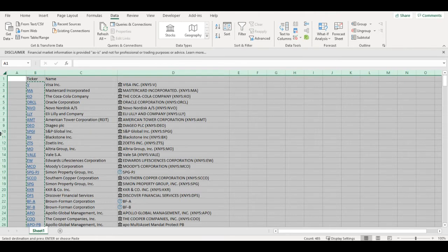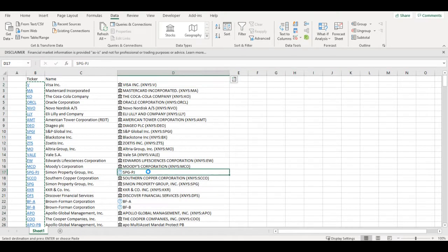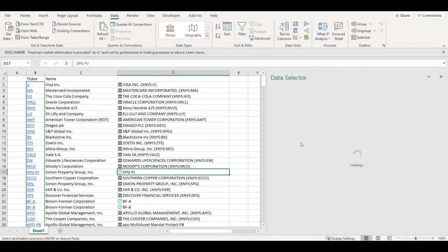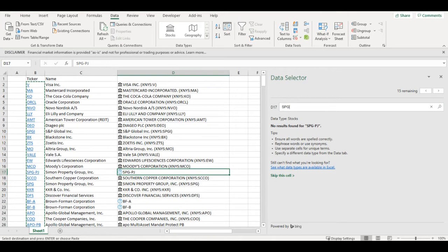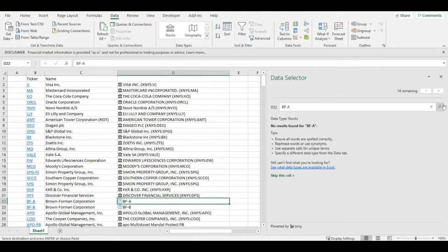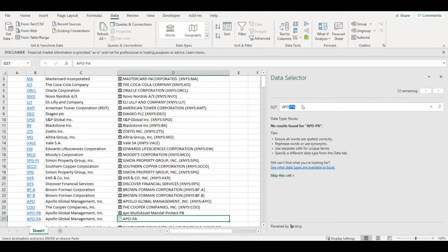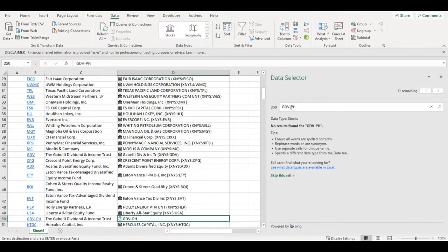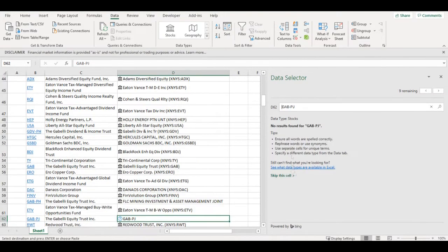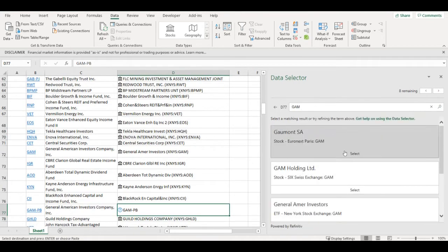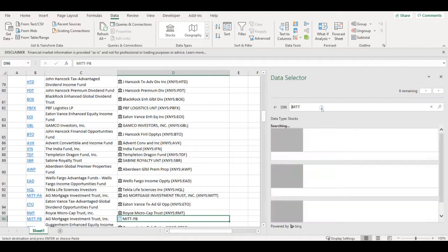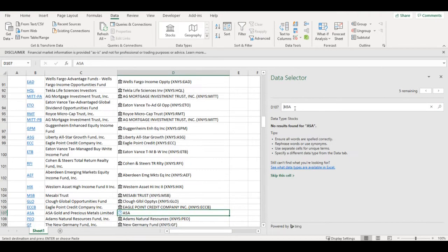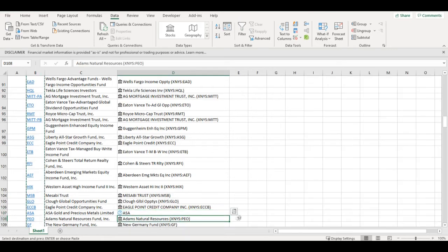I will make it a bit wider. So few of the companies were not found directly, so I will manually just change it here. Yahoo is using different tickers than it's used in Excel, so sometimes it's necessary to change it manually.